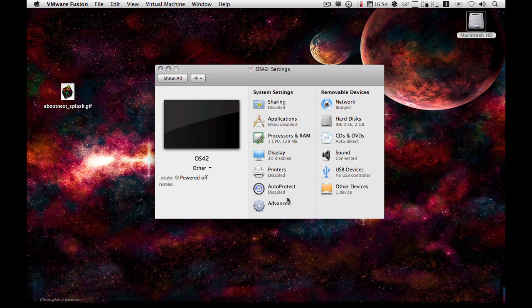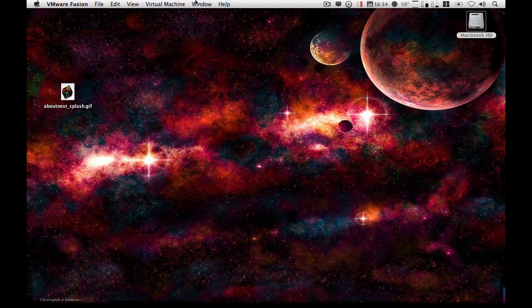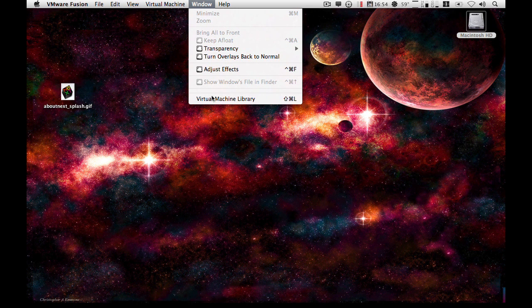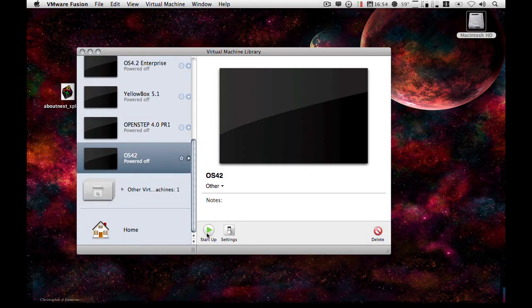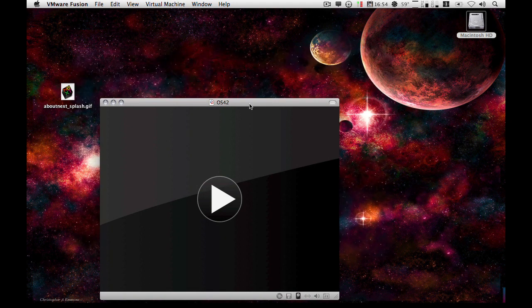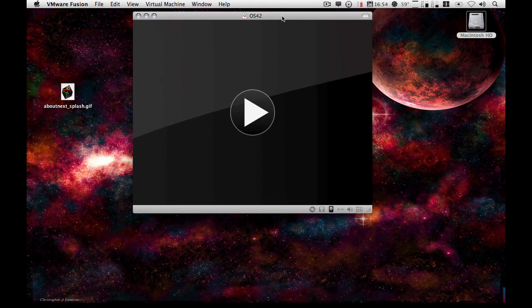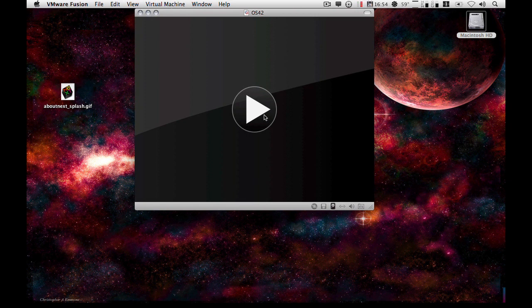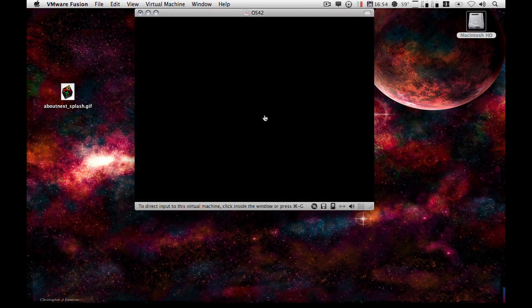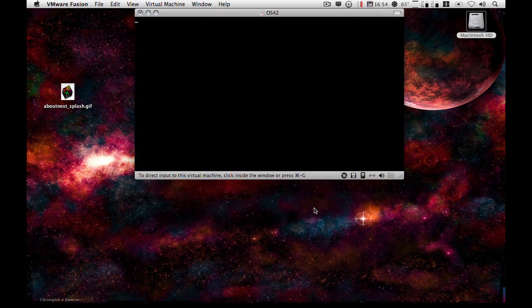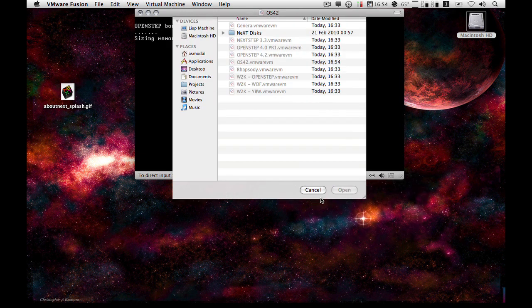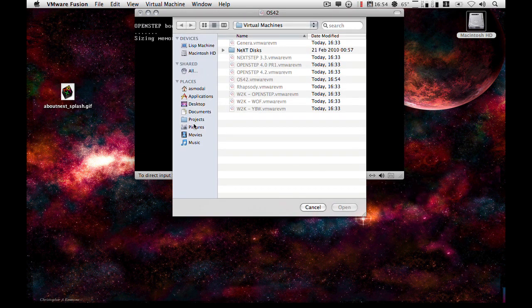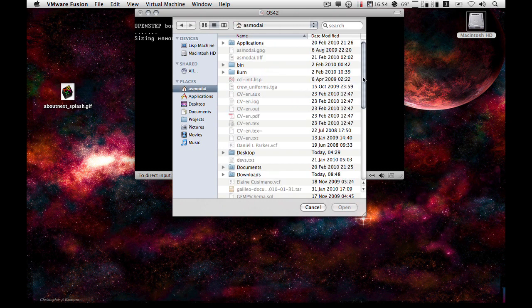So now that you've set this up, what we do is we launch it. So just start it up. While that is booting, I'm just going to choose my open step disk image.